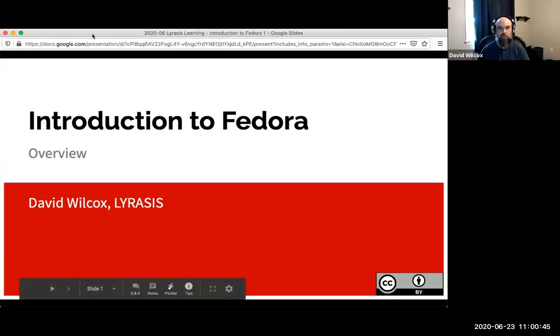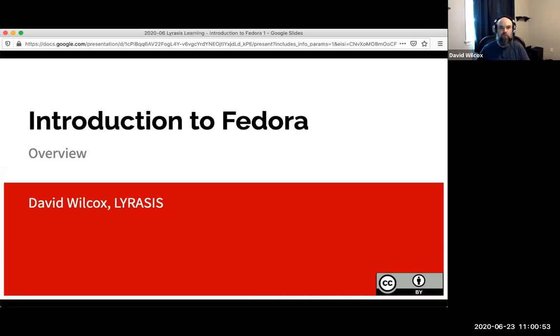Hi everyone and welcome to this introduction to Fedora workshop. We probably have some other folks join us as we go along here, but it's the top of the hour so we should probably get started. This workshop has been done largely in a live situation, but given the current circumstances we're trying to move a lot of our materials online. This is just an introductory workshop, but afterwards we'll send out a survey — I'd be very interested to hear your feedback on what worked and what didn't.